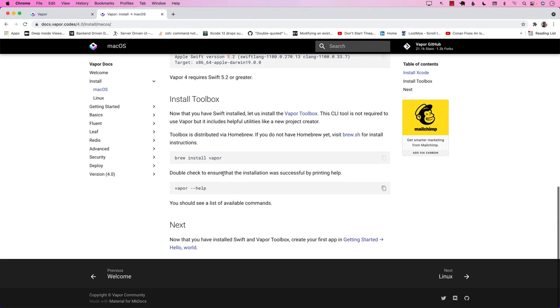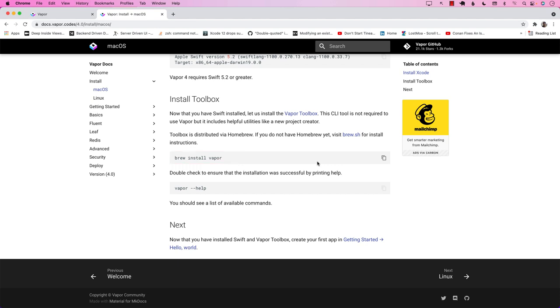Installing Vapor is pretty simple — just use `brew install vapor` and that's it. It will automatically install Vapor. Make sure that you have Xcode 13.1; that's very important.